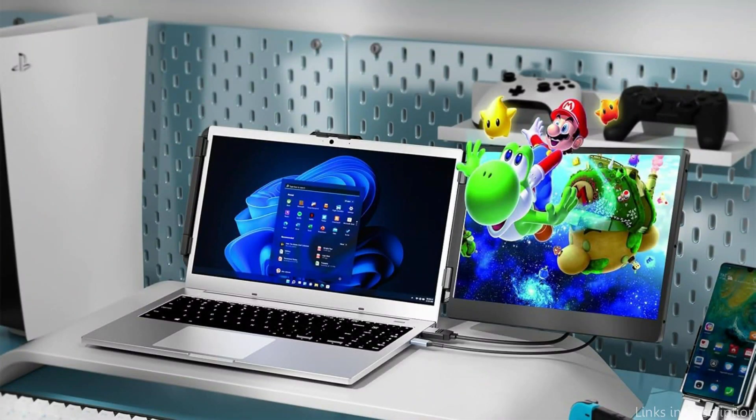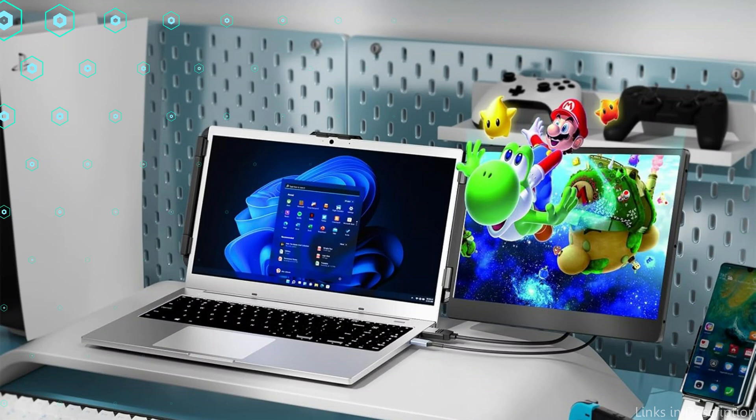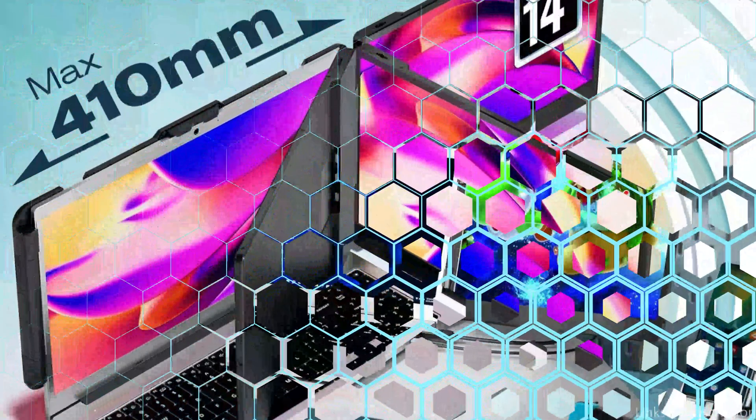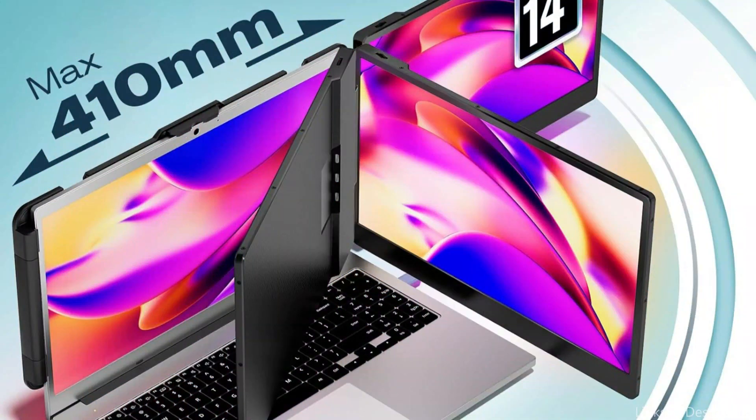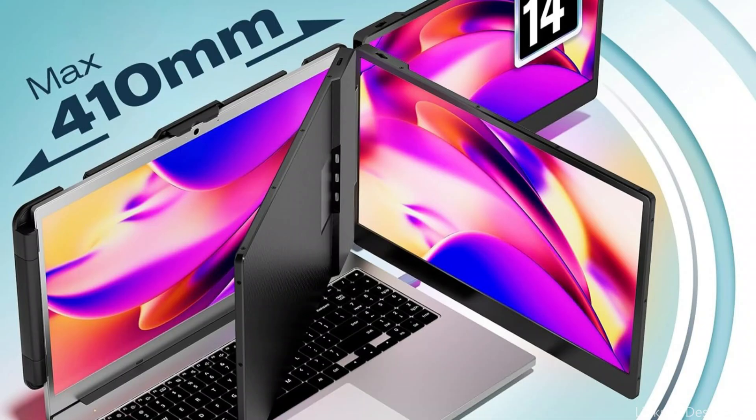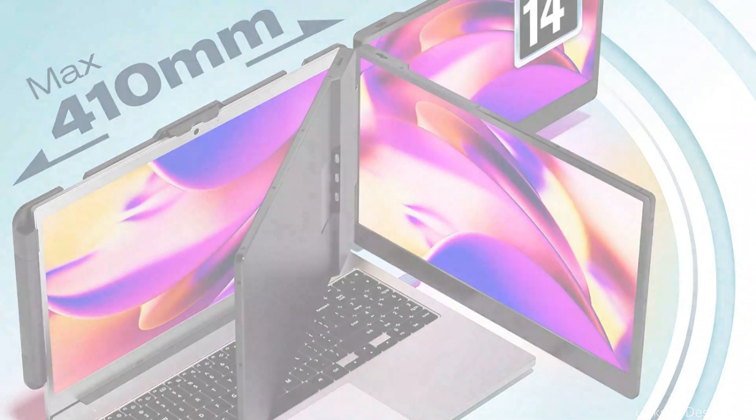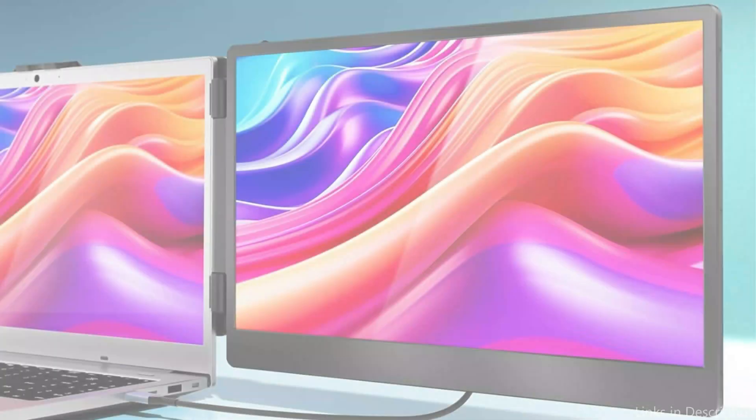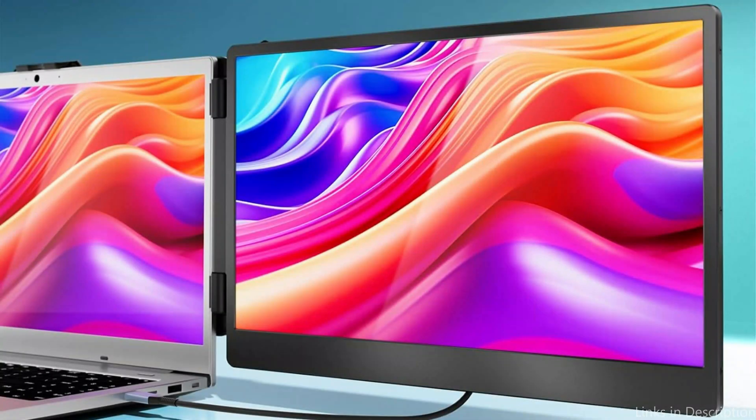The TME laptop screen extender has a built-in speaker and a 14-inch FHD IPS screen with a 1000 to 1 contrast ratio, 1080p resolution, and 300 nits of brightness.